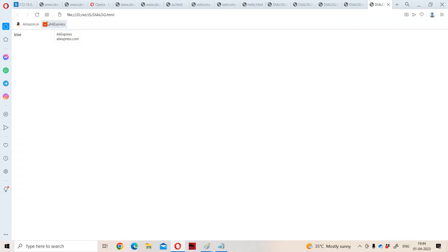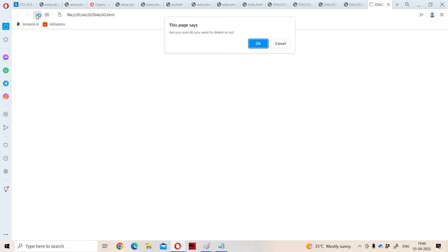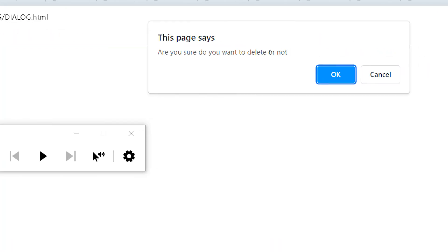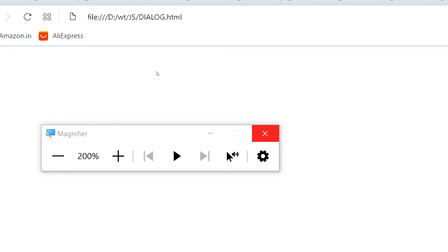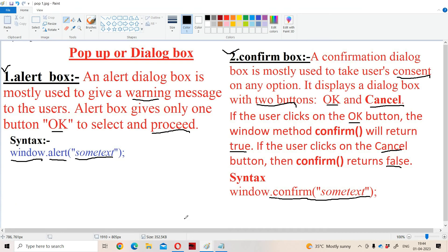Now let us reload the program one more time and click on the cancel button. We will get false as the output. If we observe here, we got false as the output. So this is the use of the confirm box — it is mainly useful in order to know the reaction of the user, whether the user wants to proceed or not. Confirm box contains two buttons: OK and cancel. Clicking OK returns true, clicking cancel returns false.